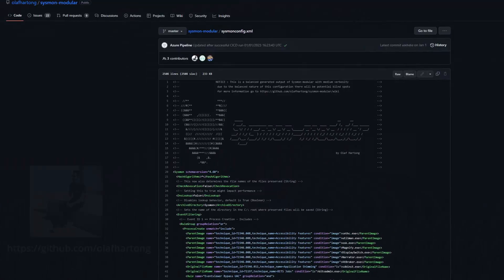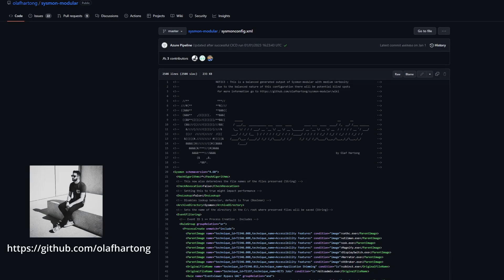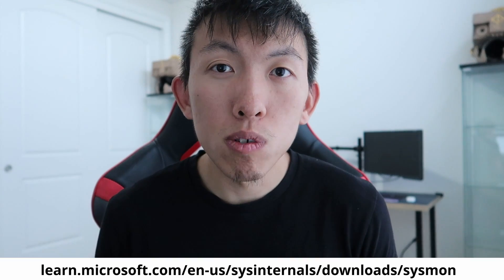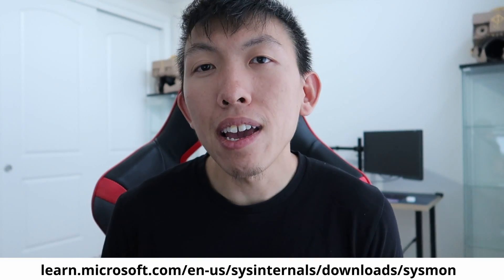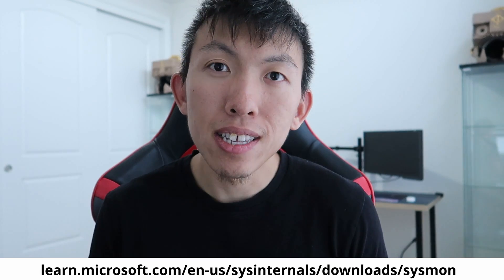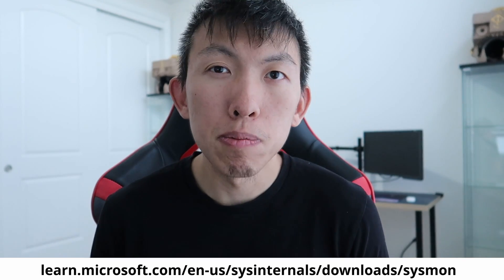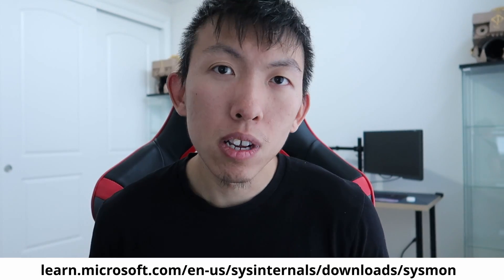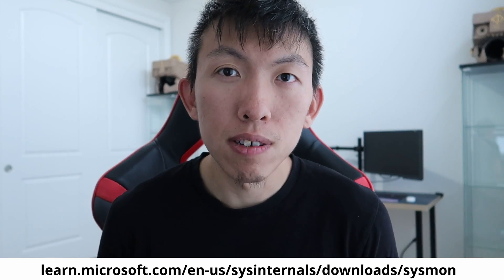Today we'll be installing Sysmon along with a configuration file created by Olaf. To install Sysmon we want to head over to the link that is shown on the screen and I will also provide this link down in the description below. I will include the configuration file as well.